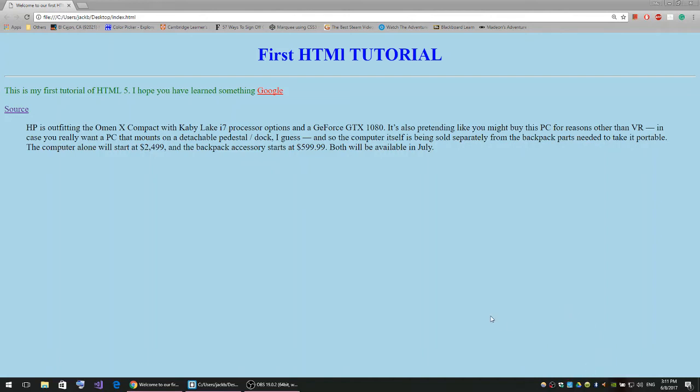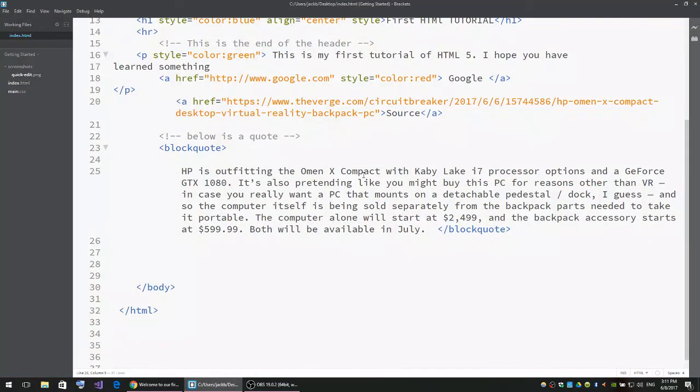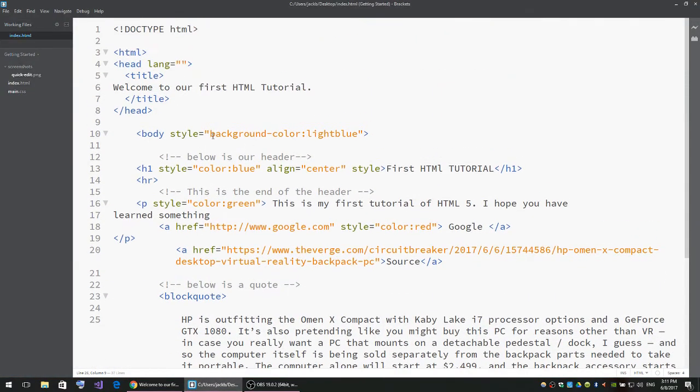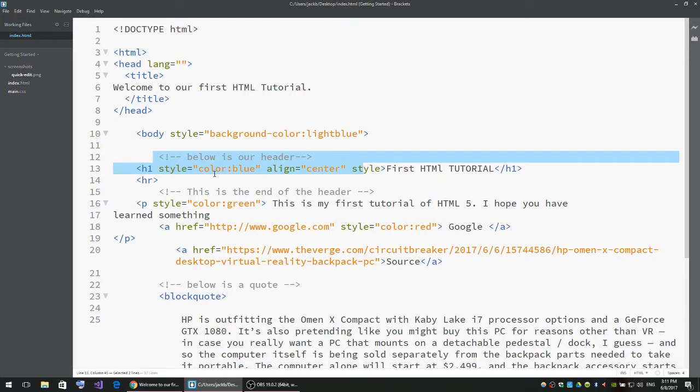Welcome to this HTML tutorial. Right now I'll show you how to use comments and how to place images. I just created some comments. These comments start with a less than sign and then